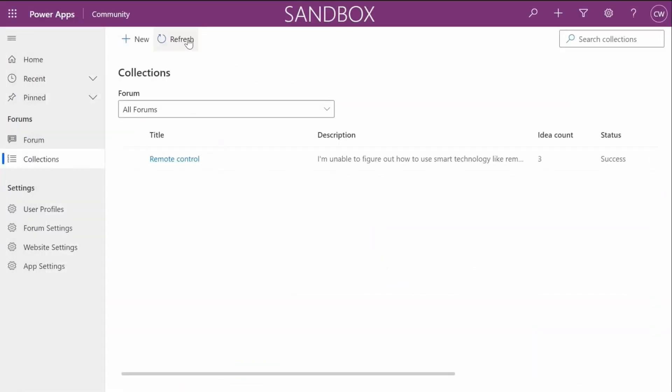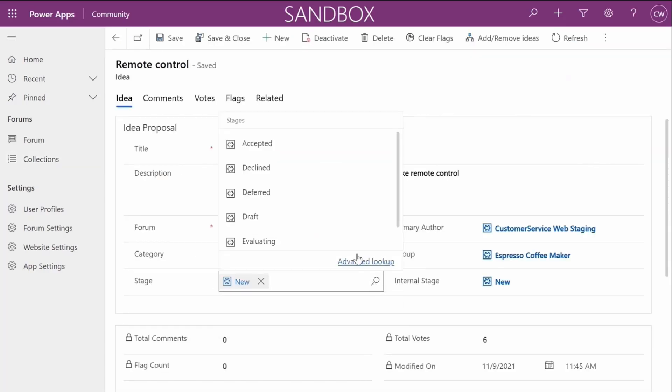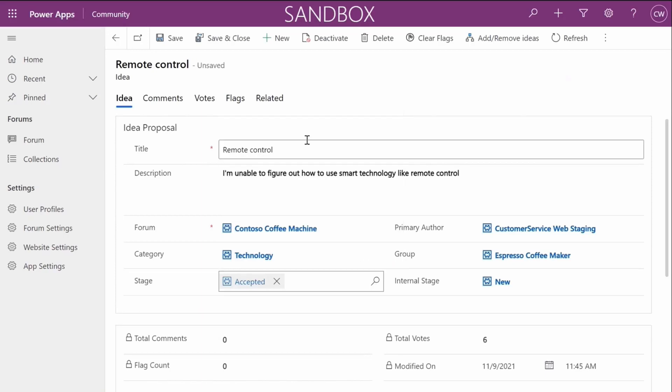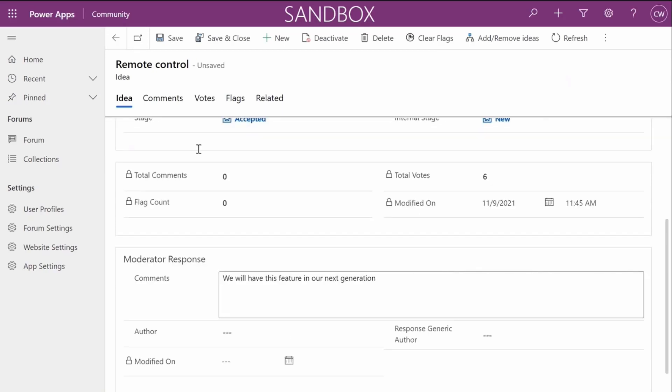When the new collection is ready, the PM updates its status and responds back to the post so the members of the community have visibility into the coffee company's next steps.